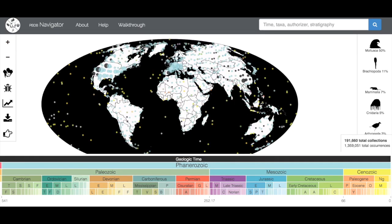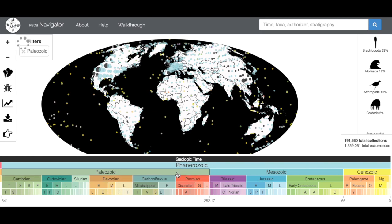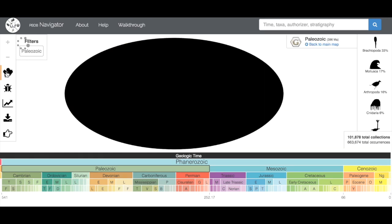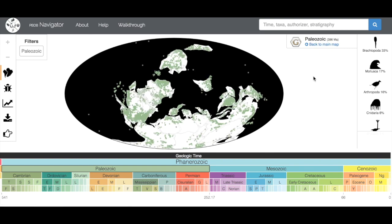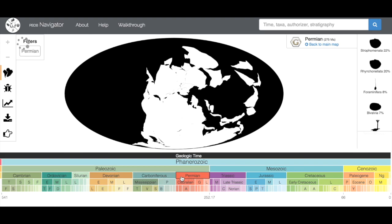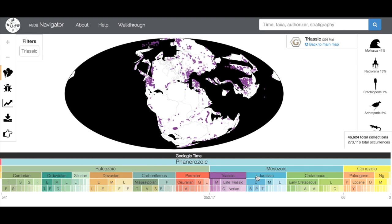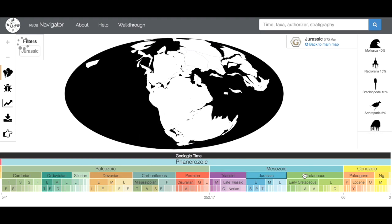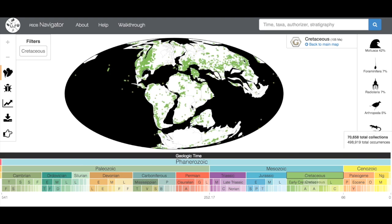The continents icon will provide paleocontinental reconstructions, but only if you're at a fine enough temporal resolution. For example, if I was going to go to the Paleozoic and click on the icon, it's going to give me sort of a random continental reconstruction from this time. If I click on the Carboniferous, Permian, Devonian, you can see that it's giving me more fine scale resolution here. And you can see that it's mapping on fossil occurrences as well.